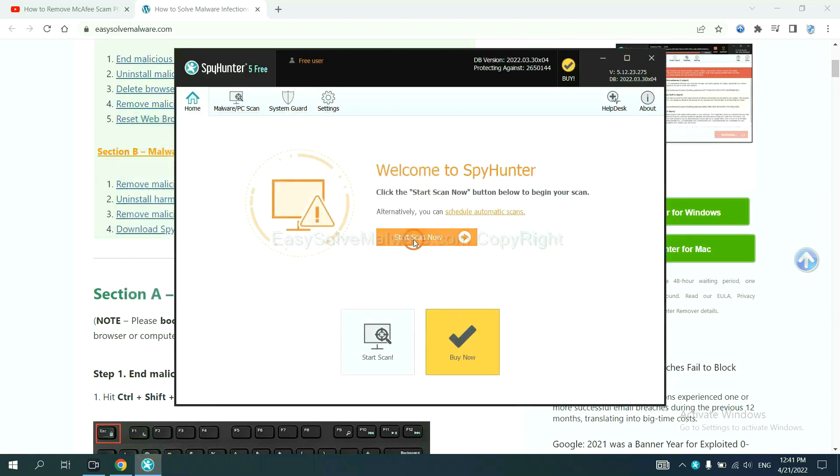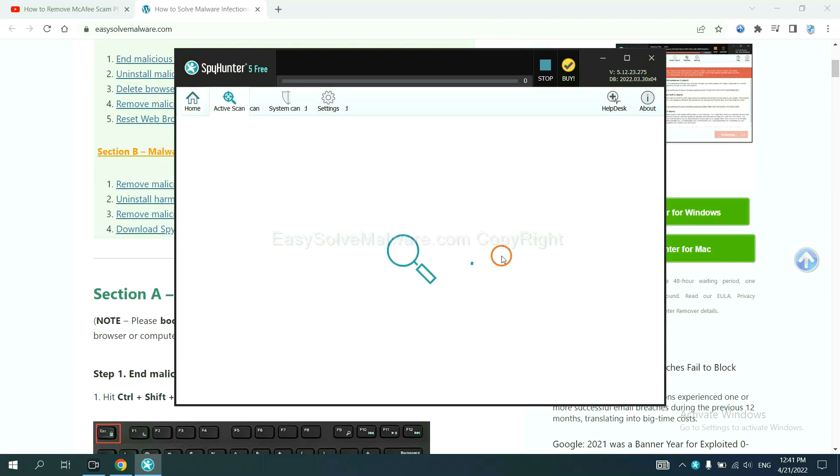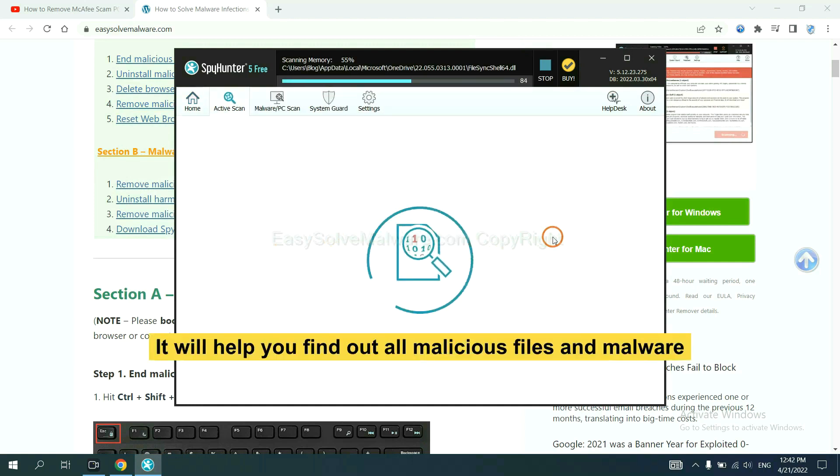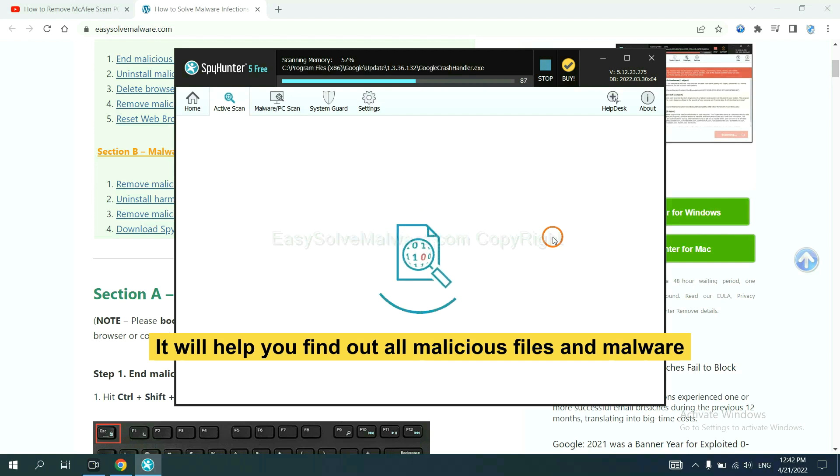When you finish, start a scan now. It will help you find out all malicious files and malware on your computer.